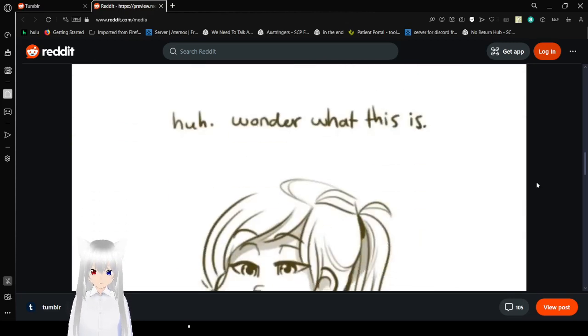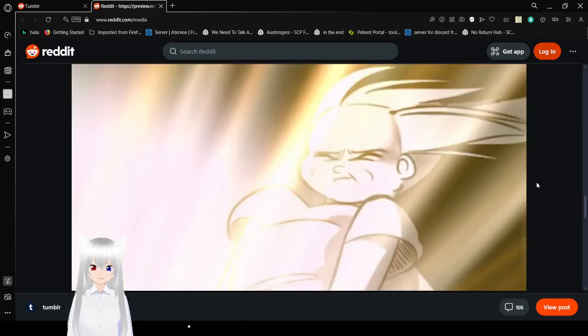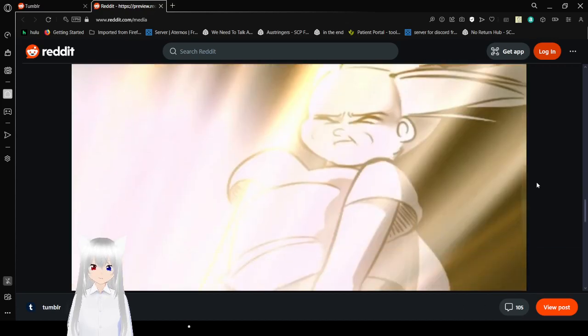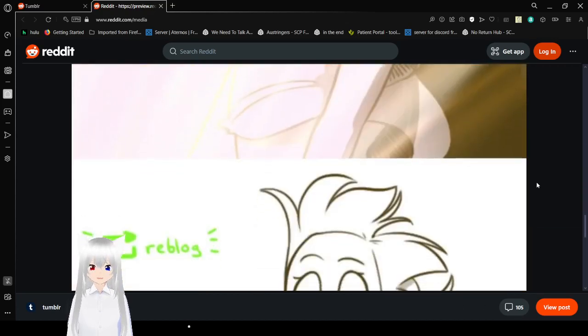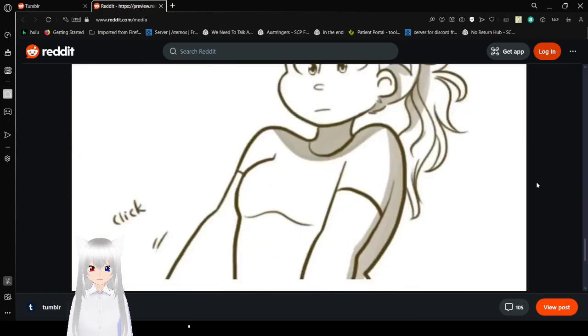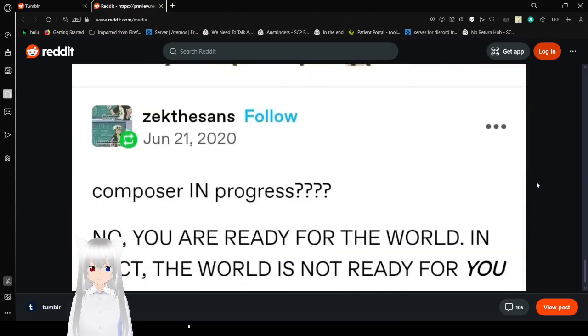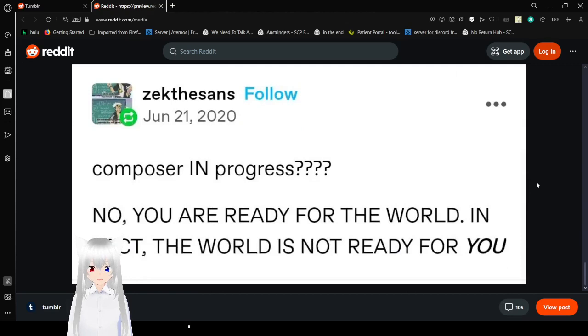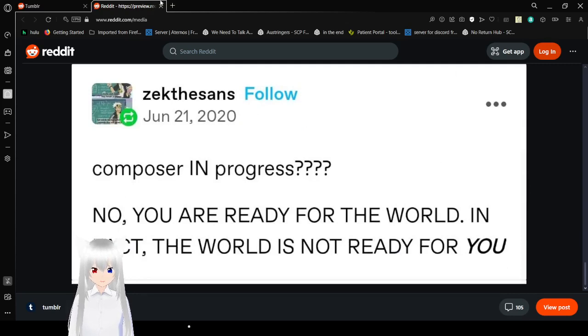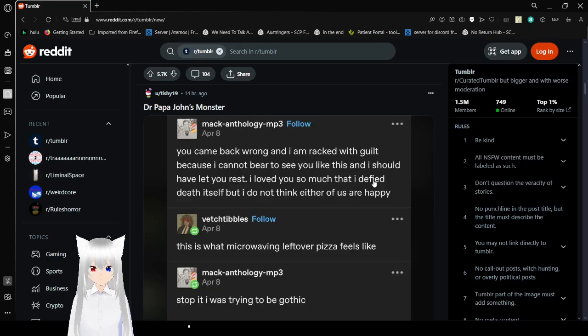Huh, wonder what this is. Reflog. Pose are in progress? No, you are ready for the world. In fact, the world is not ready for you. That's always, like, the best thing to hear. Anyway.